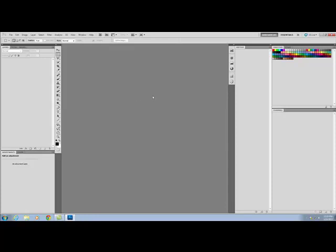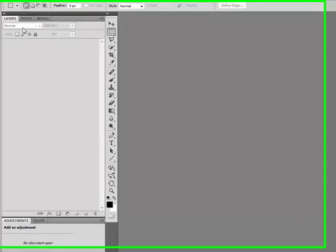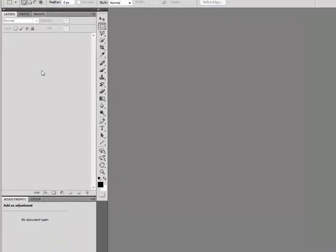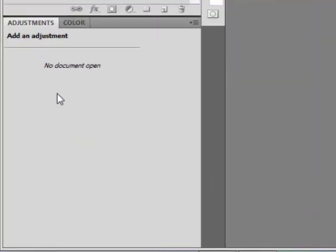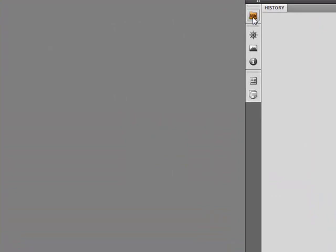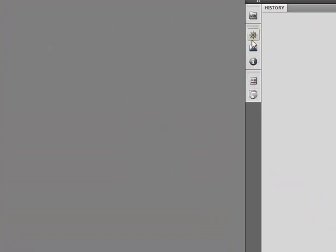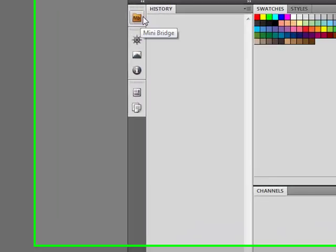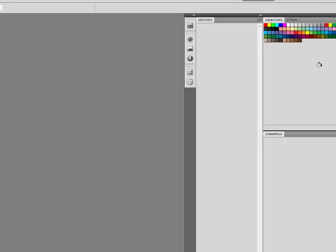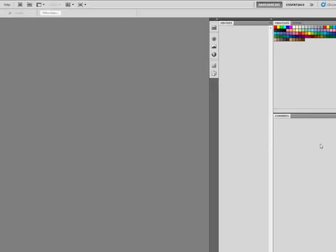As you can see, here is my workspace. Over here is my layers, paths and masks panels. My adjustments and color panels here, mini bridge, navigator, histogram, info and a couple of other options listed here. History panel here, swatches and styles here, and channels here.